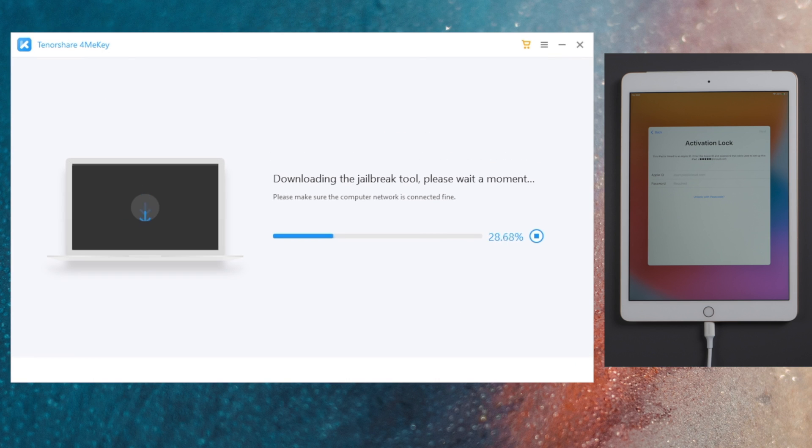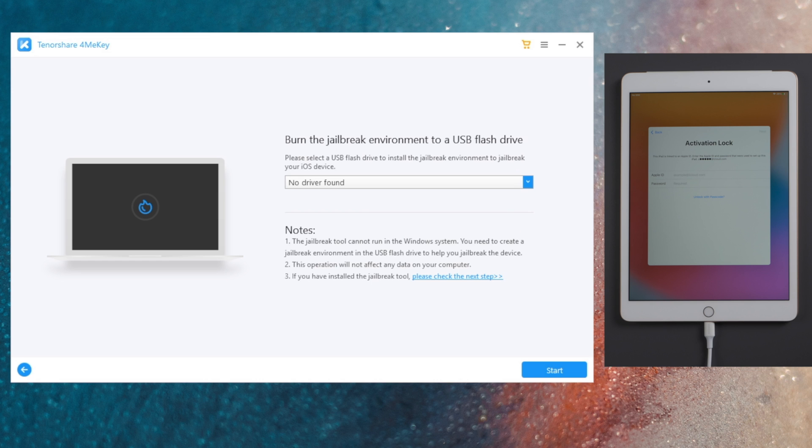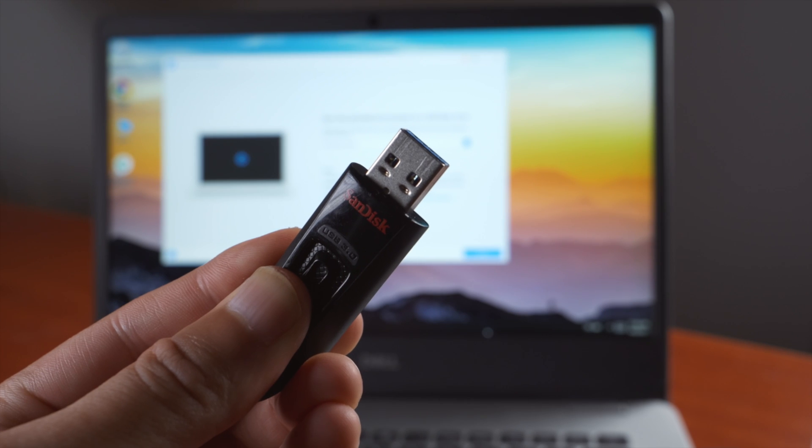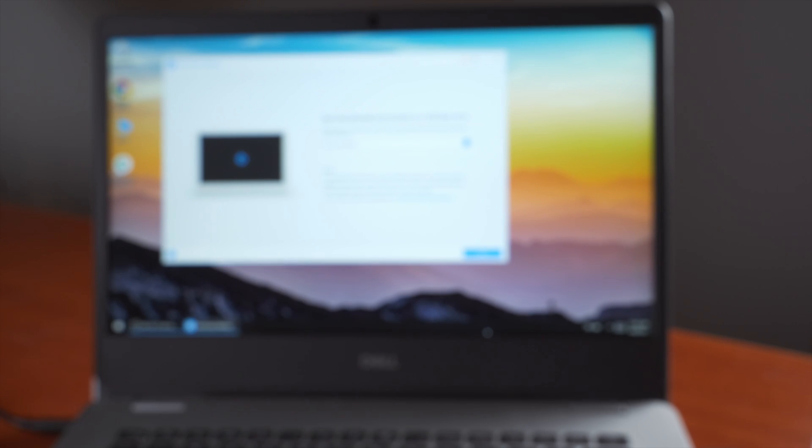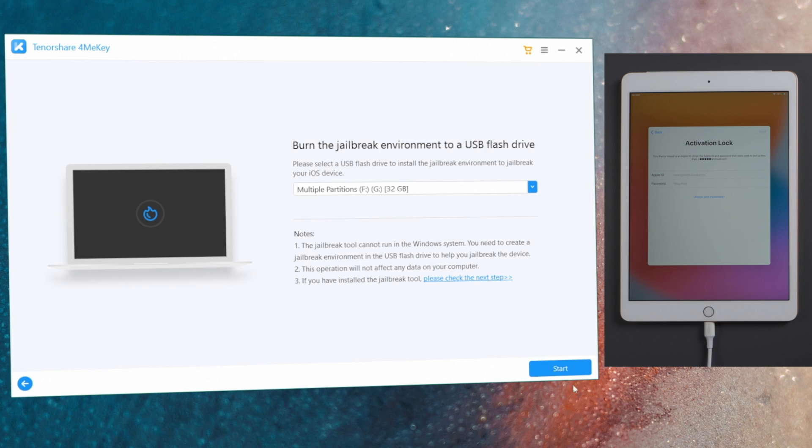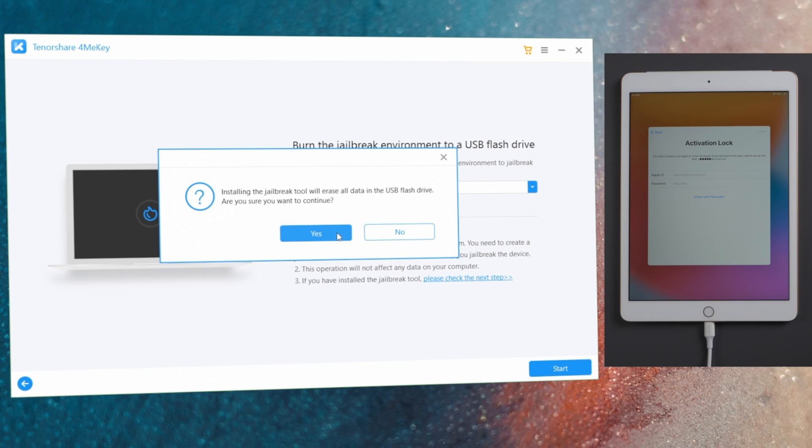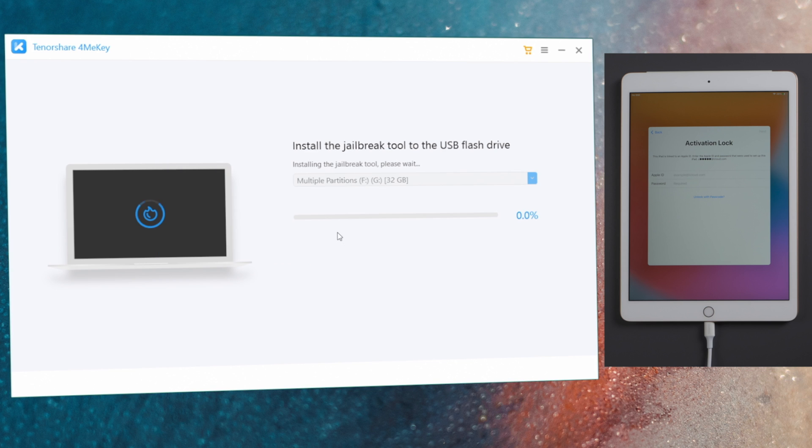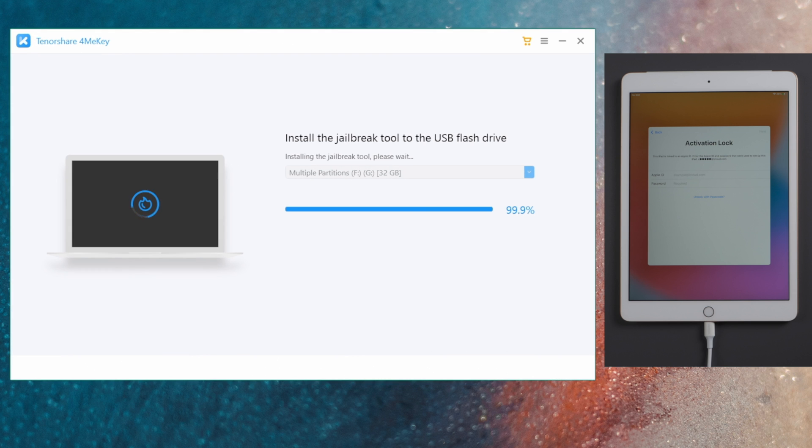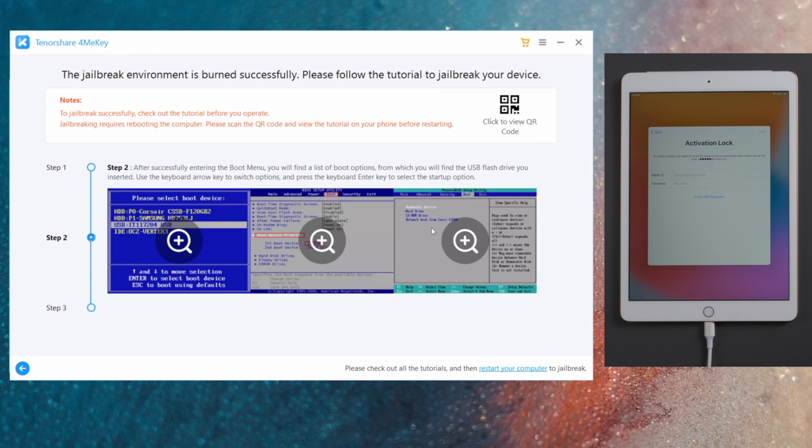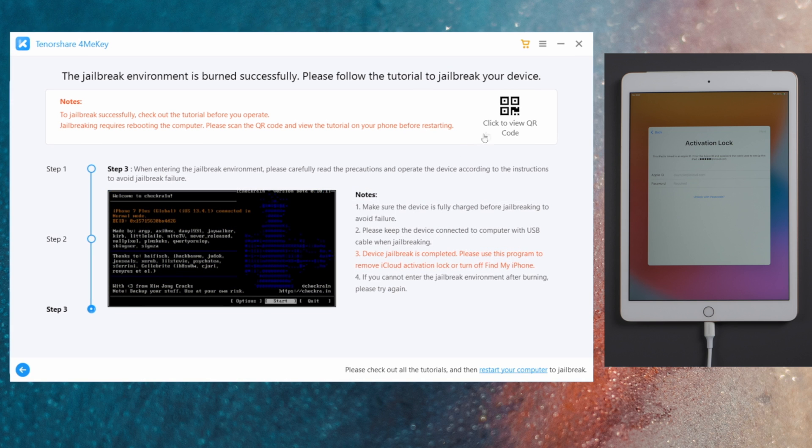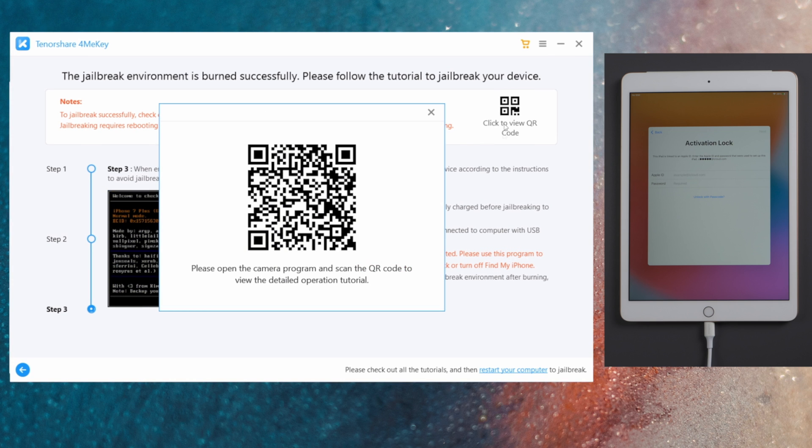ForMeKey will be downloading the jailbreak tool for you. Once done, insert an empty USB thumb drive in. Click start to create the bootable drive. When it completed, you'll get step-by-step instructions on how to do a jailbreak on Windows. Scan the QR code here to view it on your mobile phone.